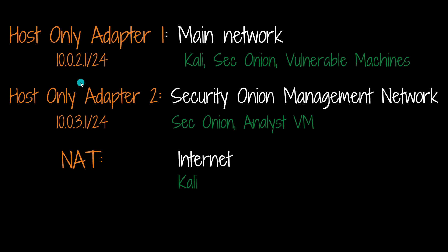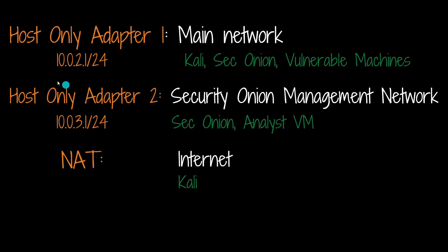On that main network we're going to have our Kali instance, Security Onion that's going to be sniffing the network, and then the vulnerable machines on the network. You can either choose to put machines from VulnHub or have an Active Directory type setup.